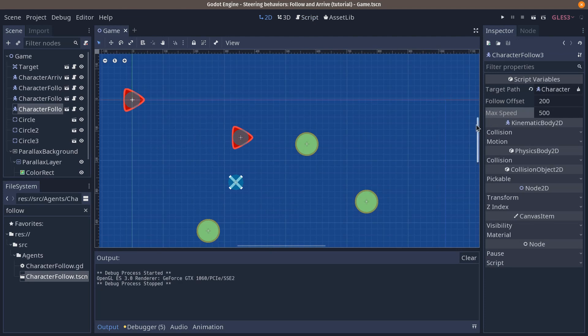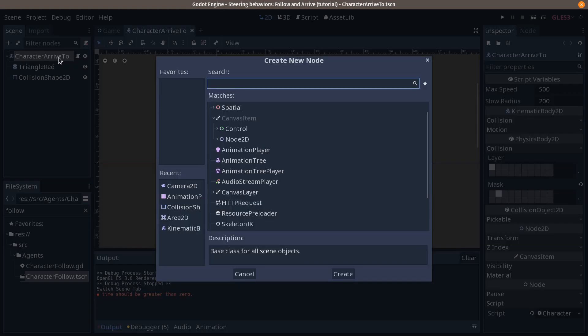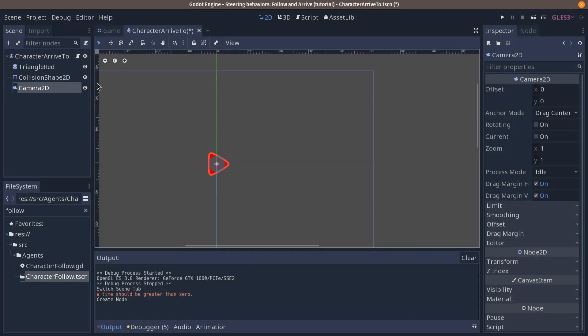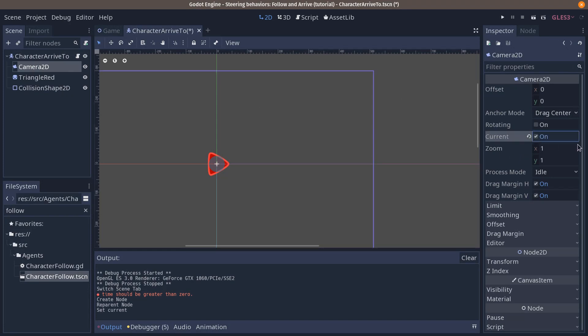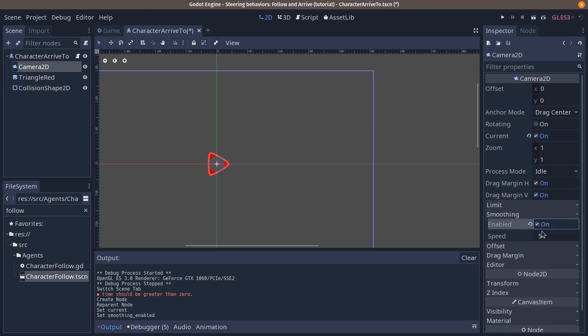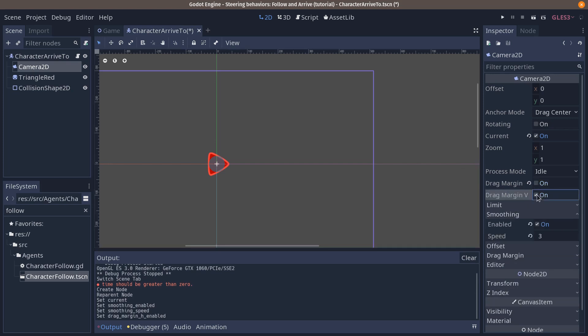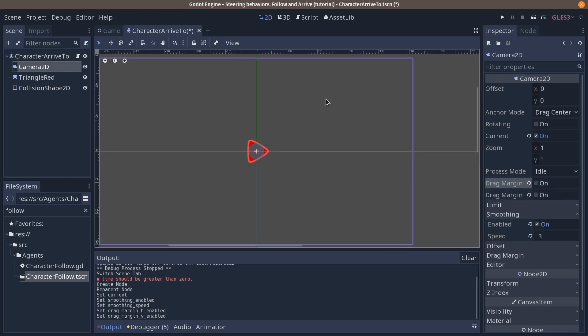We are going to do one last thing for good measure, to pimp up the game a little bit. On our character arrive, we are going to add a camera 2D. To make it active, we have to check the current value in the inspector, and we are going to add a bit of smoothing on the camera. I'll lower the value, so the lower the smoothing speed, the slower the camera will arrive to the target location. A value of 2 or 3 is pretty smooth, and we want to deactivate the drag margin properties that are kind of a frame that will make the camera not move, unless the AI reaches the end of the frame. So we don't want that to happen.